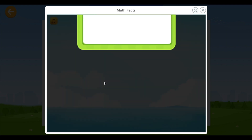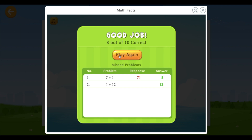After the time is finished, a summary is displayed showing how many correct answers the student has given. It also shows the missed problems. Over here I did an answer incorrectly — the incorrect response is marked in red and the correct answer is also displayed for the student's better understanding.